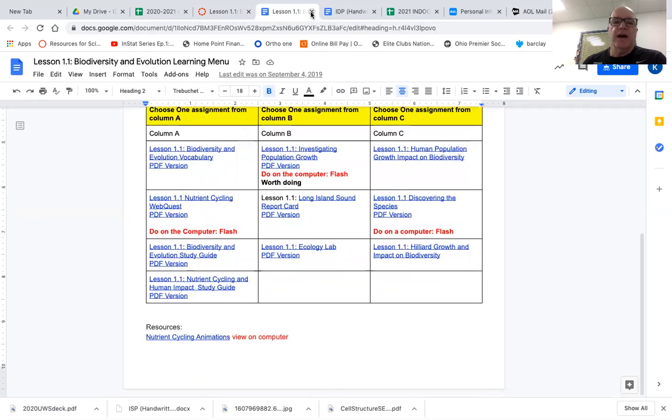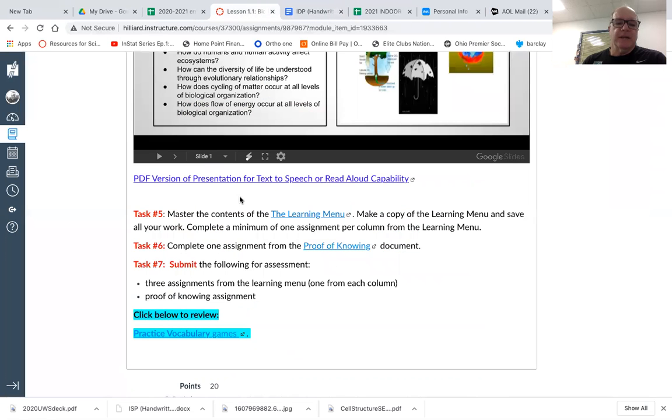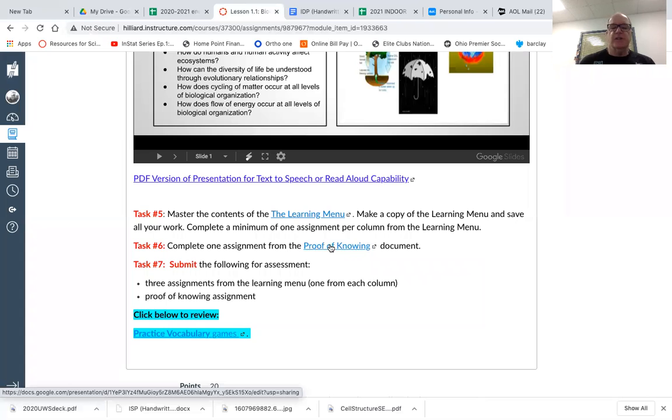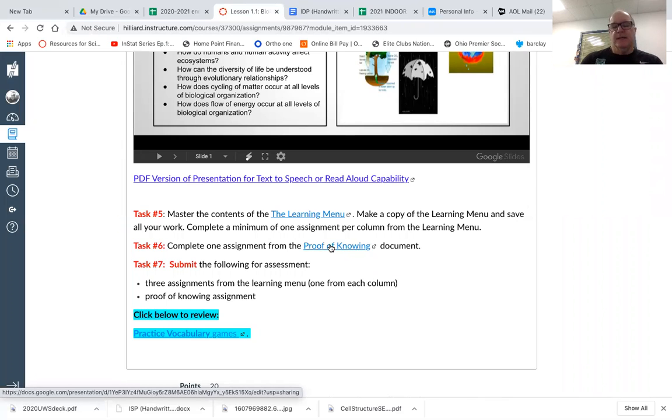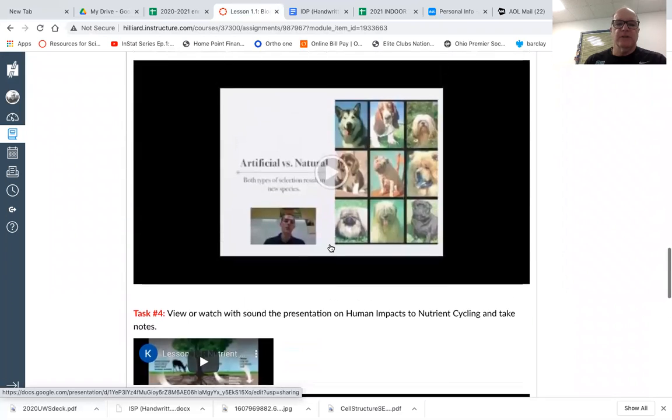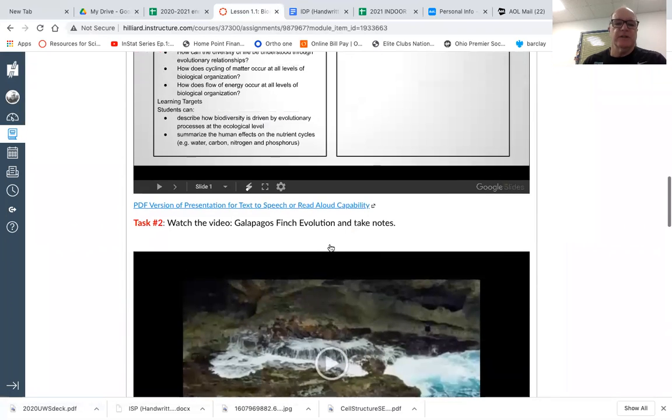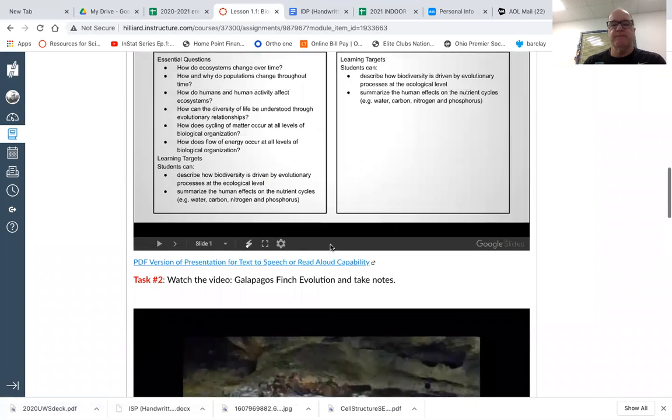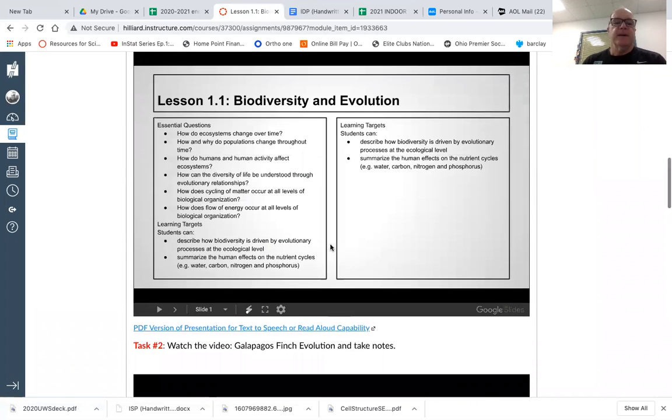Once you're done with that, if you go back to the lesson, now here's this proof of knowing. If you look at the announcements, it does have some examples and kind of a template. But basically you want to take a look at the lesson. So this lesson has to do with population ecology and how ecosystems change over time.